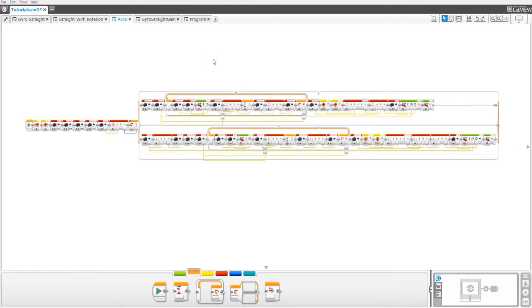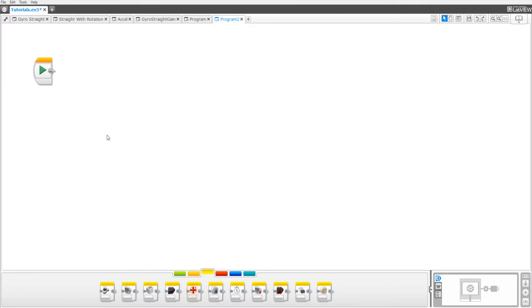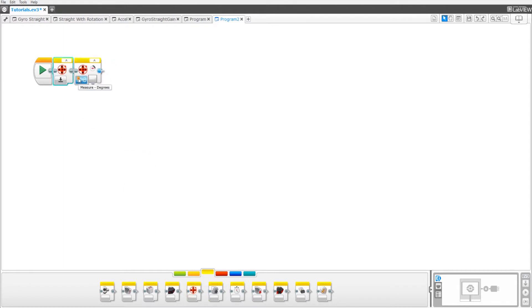To get started, create a new program and drag out two motor rotation sensor blocks. Set the blocks to reset, then one to B and the other to C.